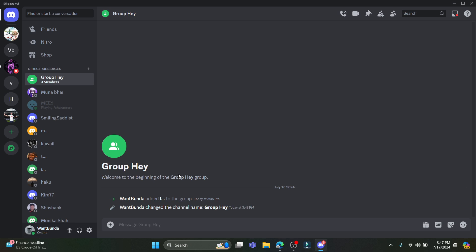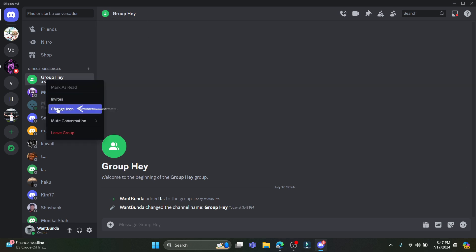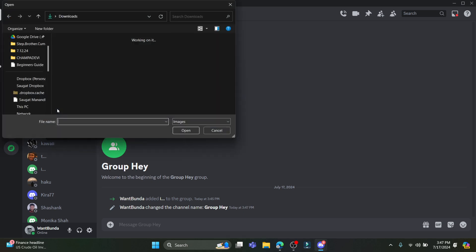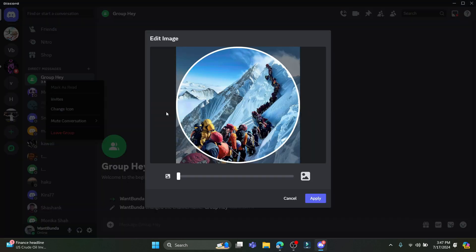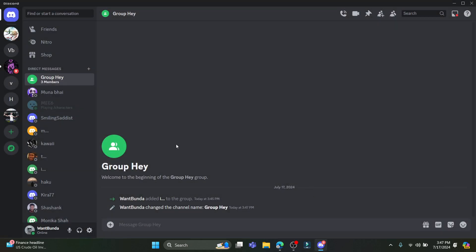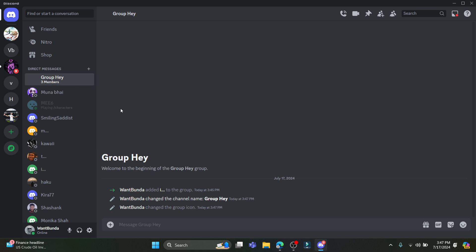You can see that this group name has been changed. So you can do this from here as well. You can change some icons over here. You can insert your personal icon over here, click apply, and the icon of the Discord group will be changed.